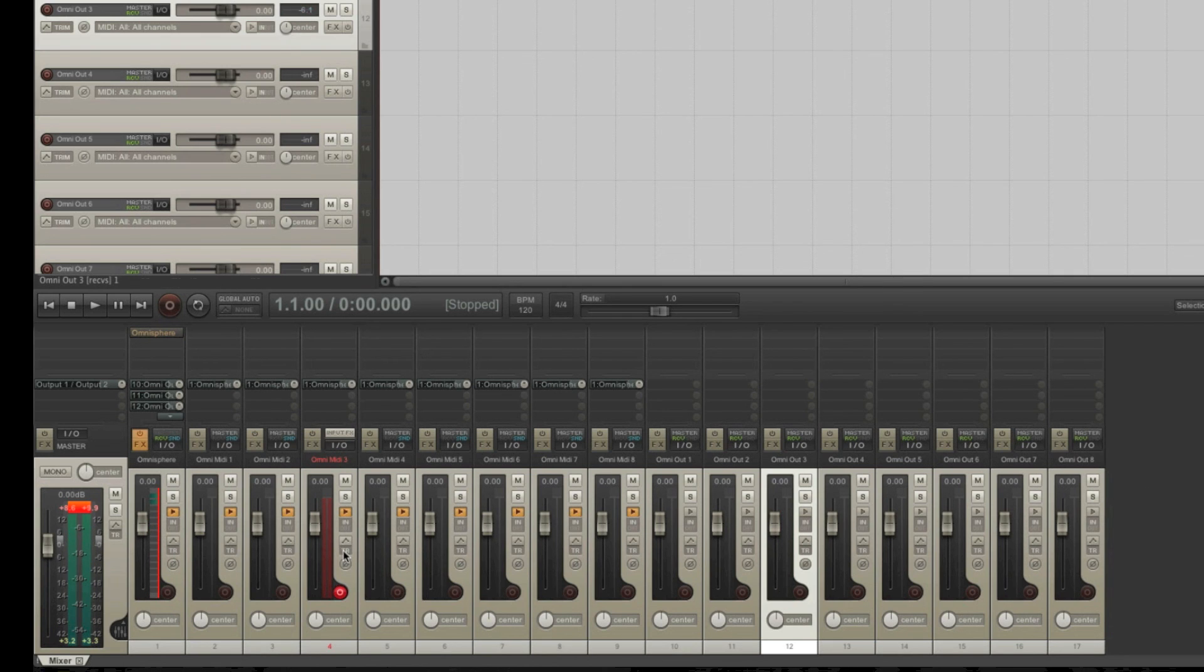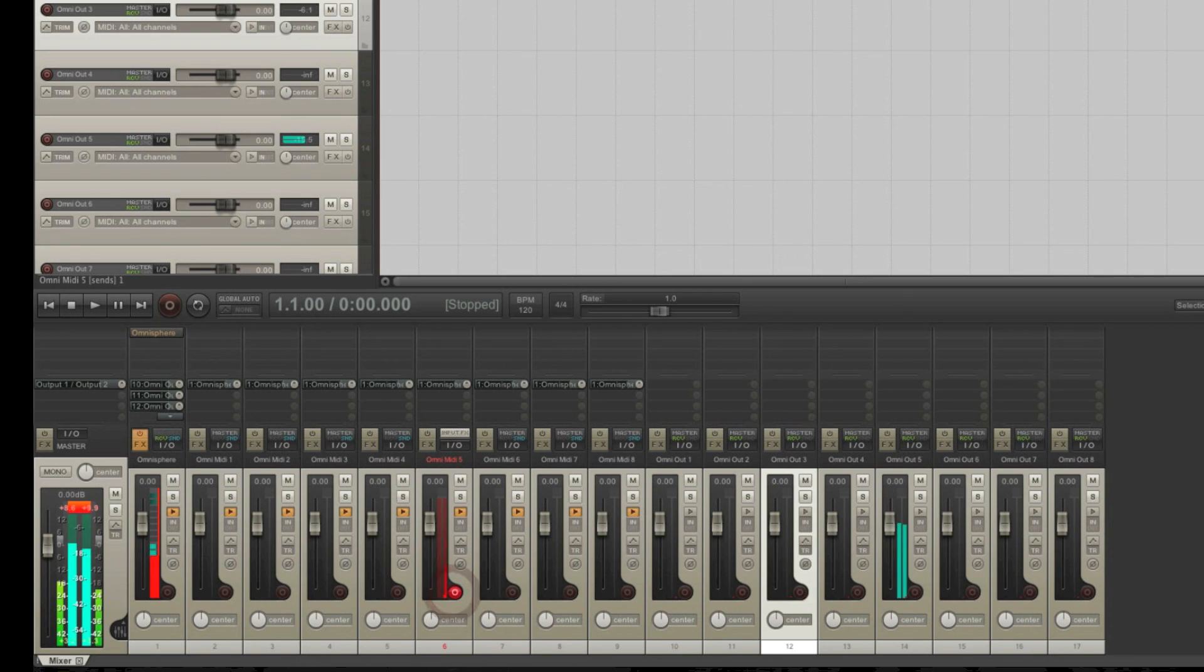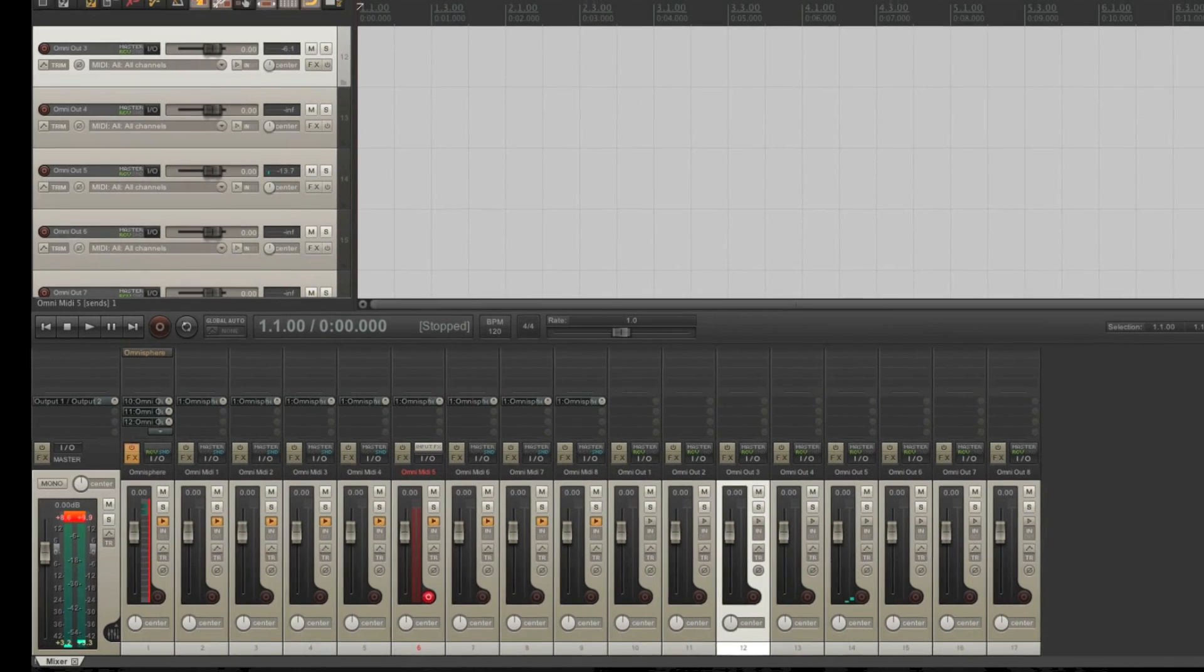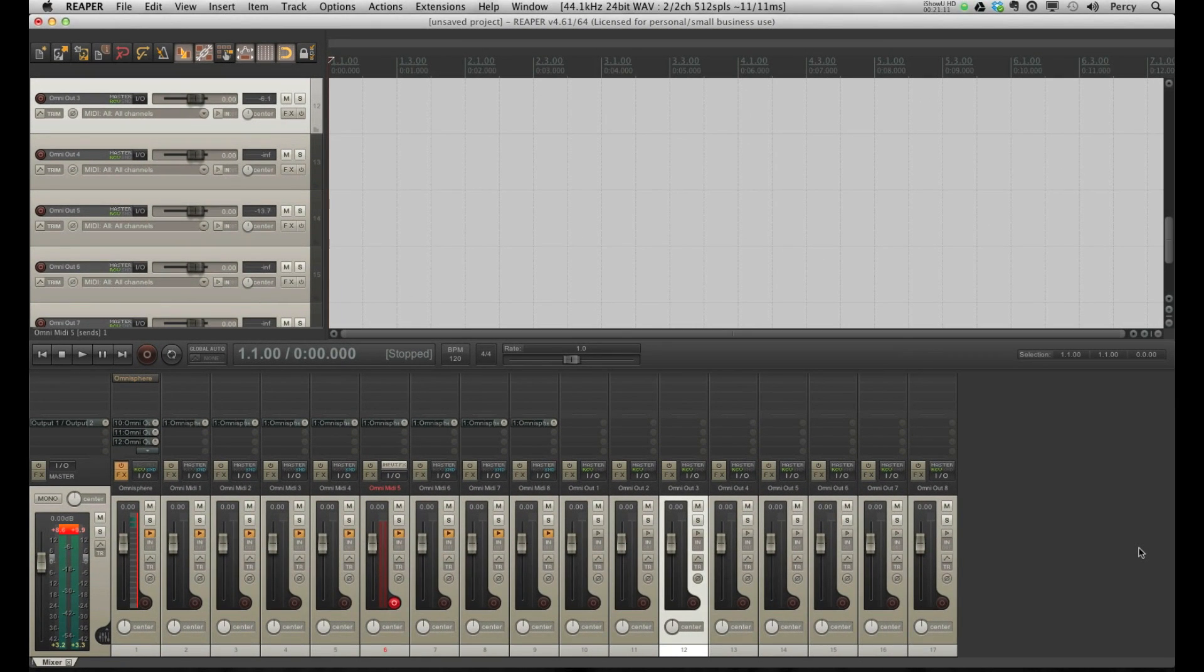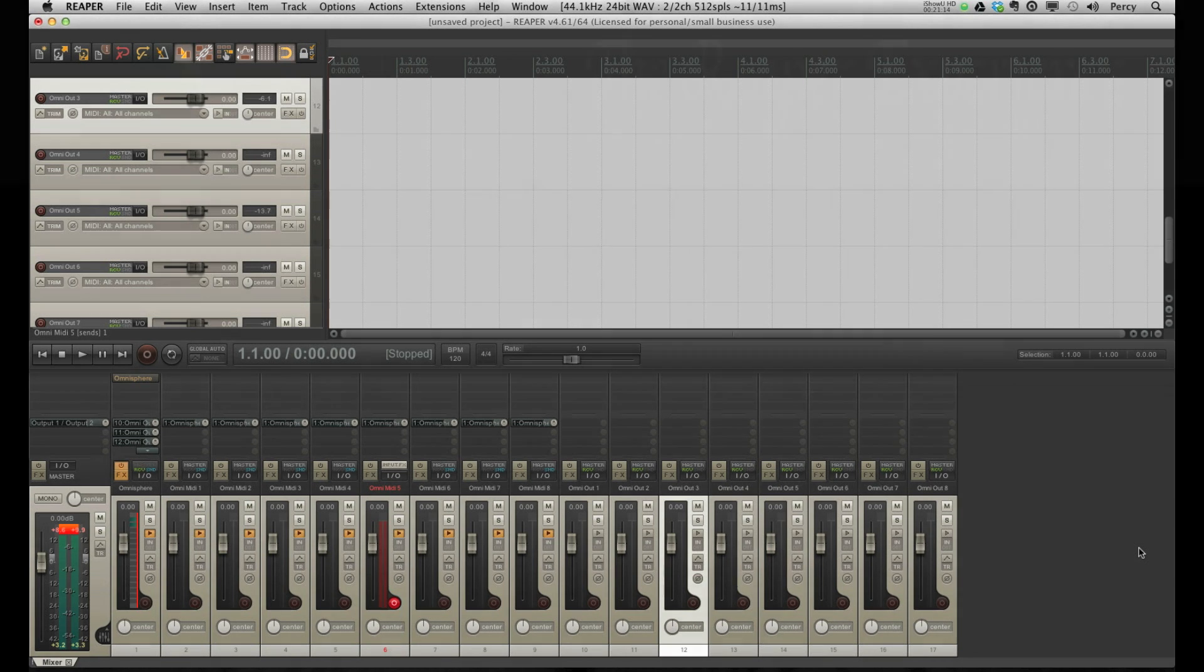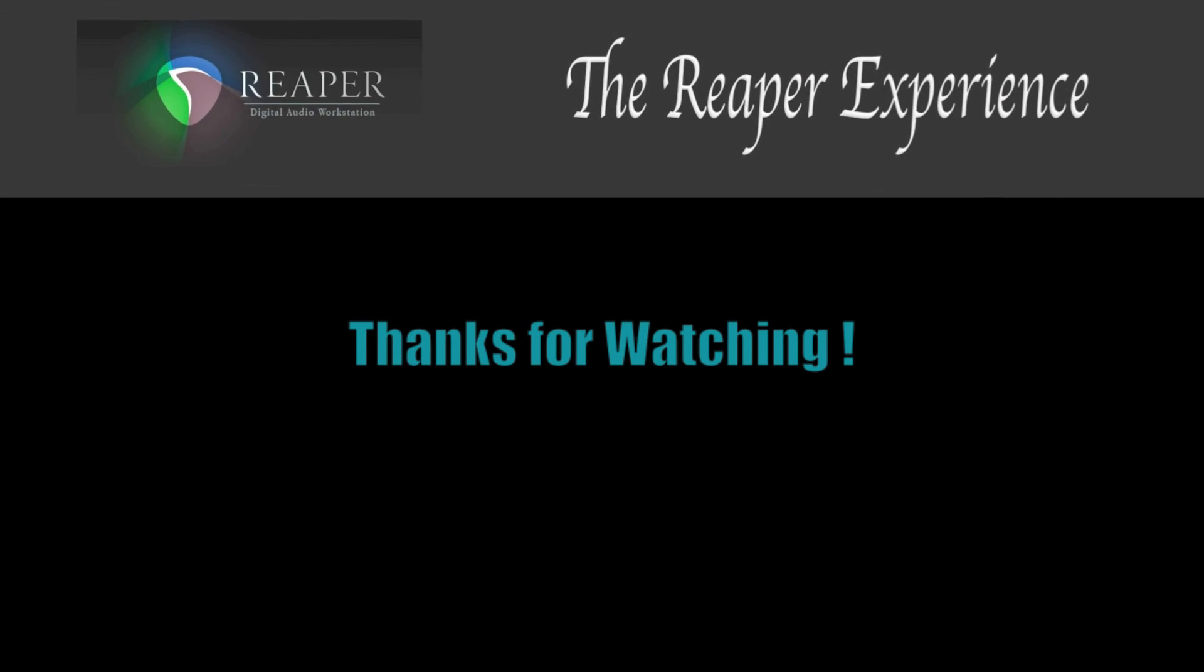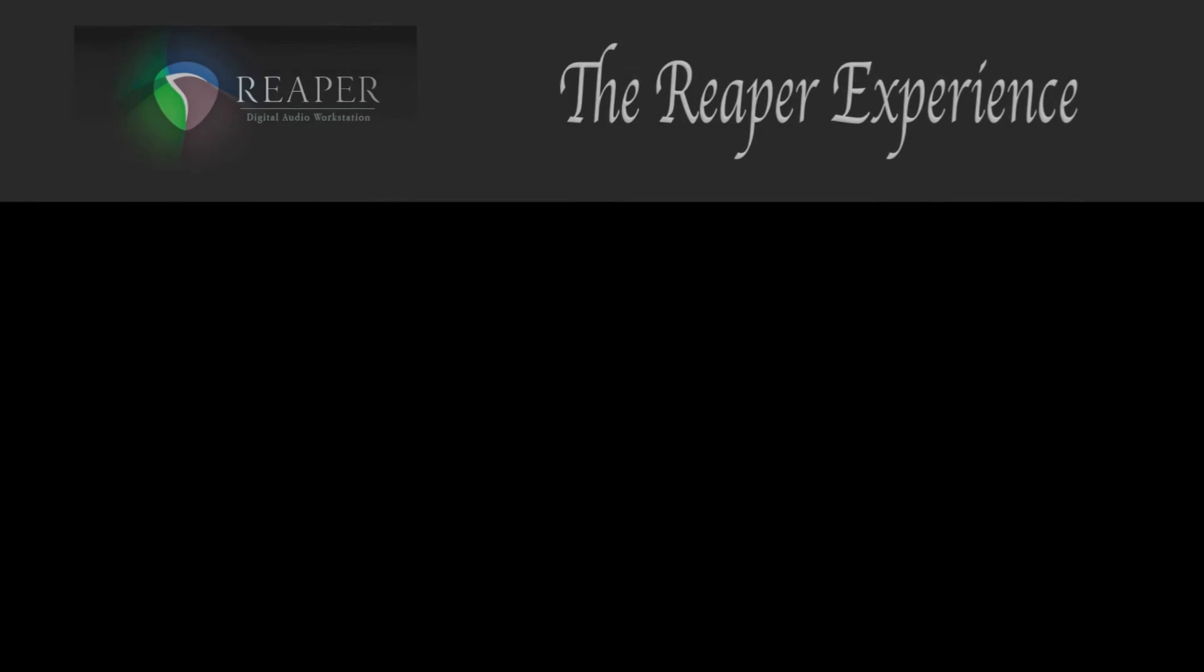Let's try another one. You know what I think? I think we've just successfully set up OmniSphere within Reaper. That's it for now. Thanks for watching and I'll talk to you soon.